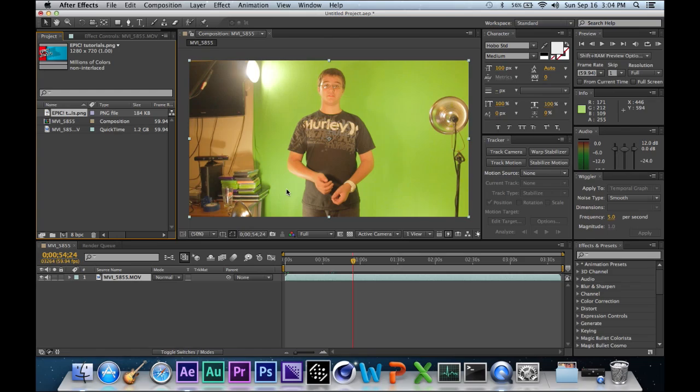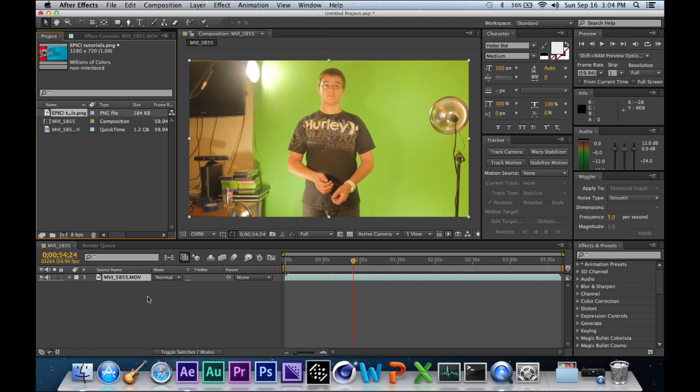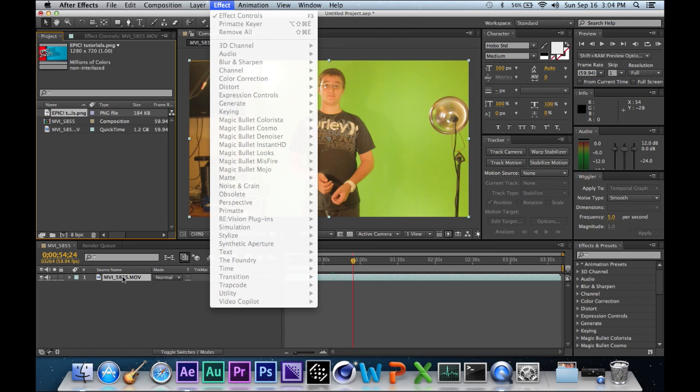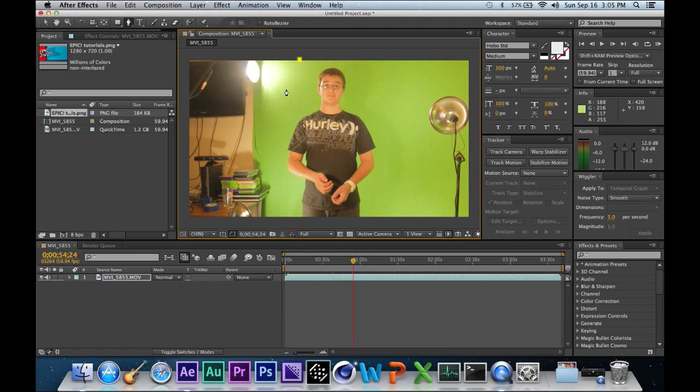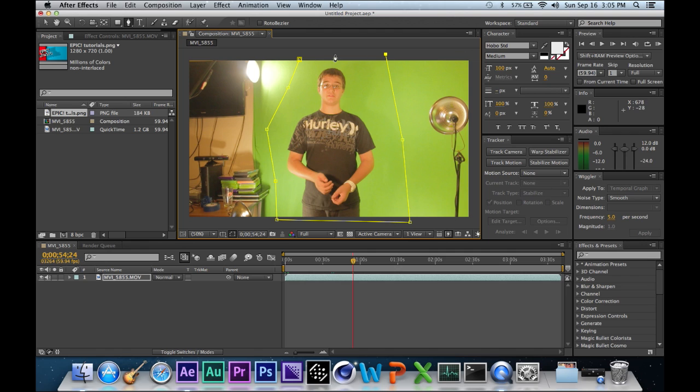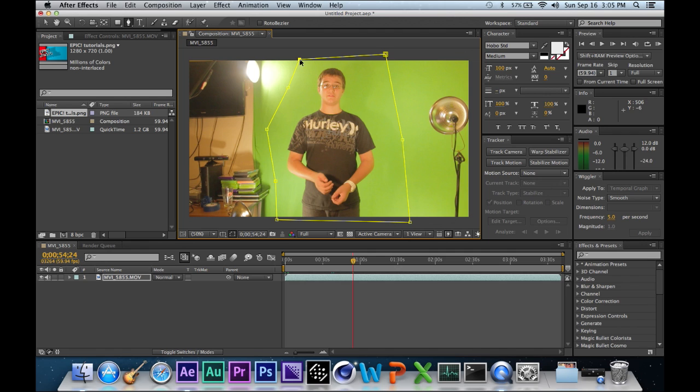Alright, so now we have After Effects open and we have our green screen file and our background file, except we only have the green screen file in its own comp right now. Now what you want to do is click this and start masking pretty much only the subject. You have to look through the entire video just in case so your subject doesn't go out of the mask, but I'm just going to do this for the tutorial.